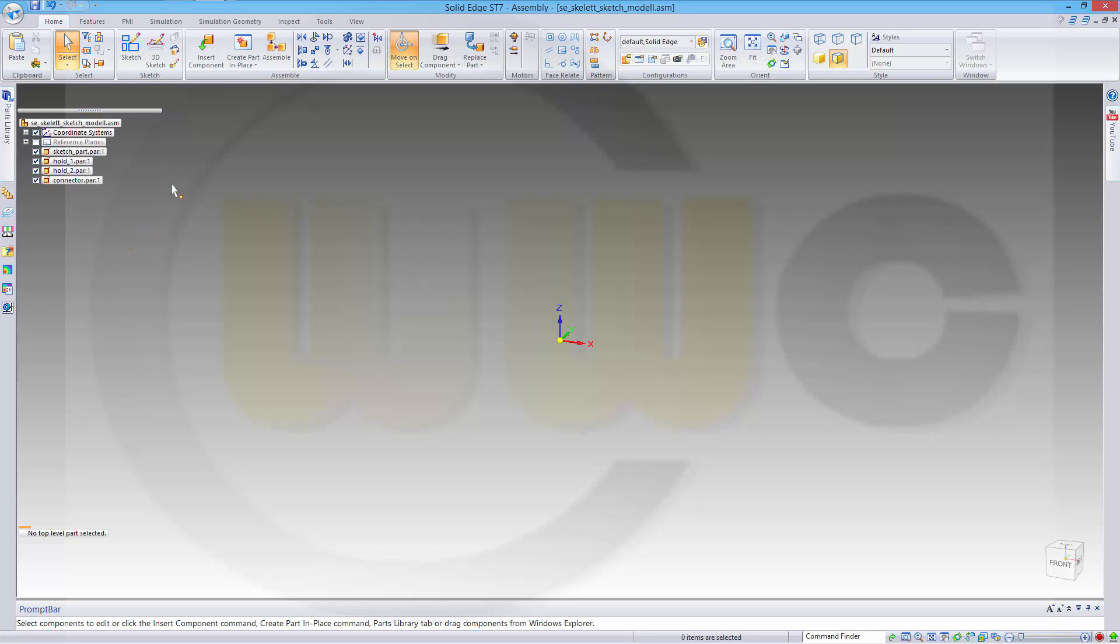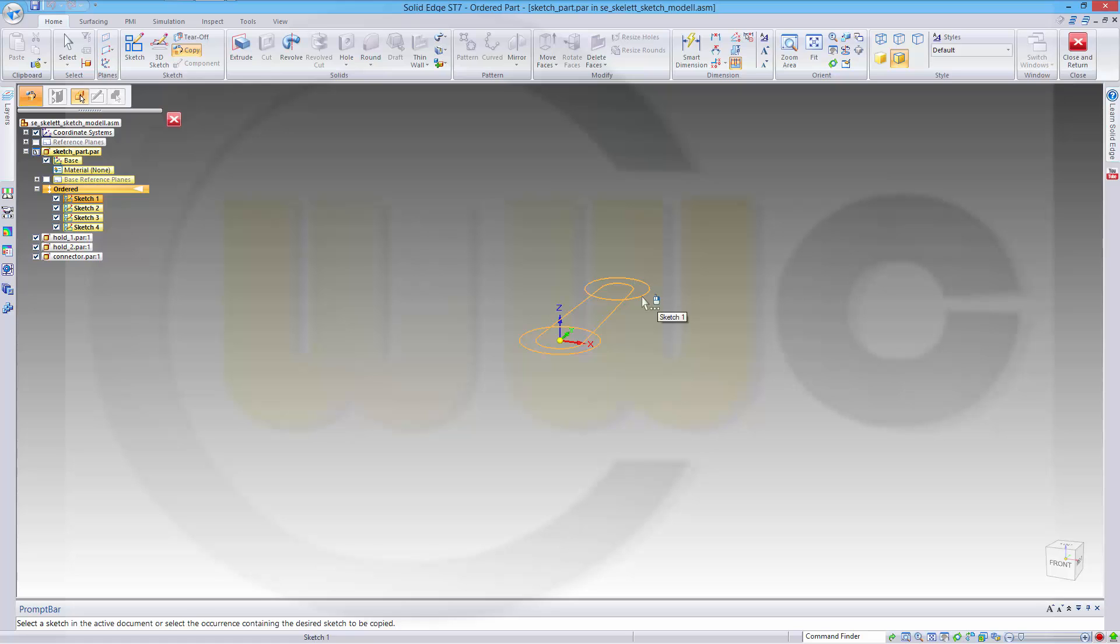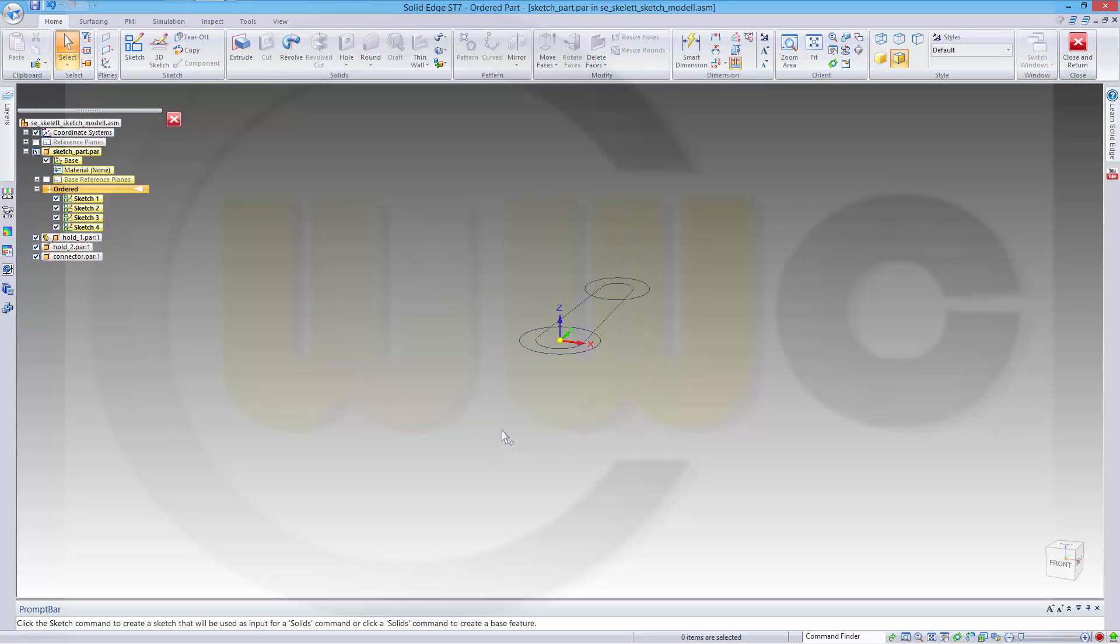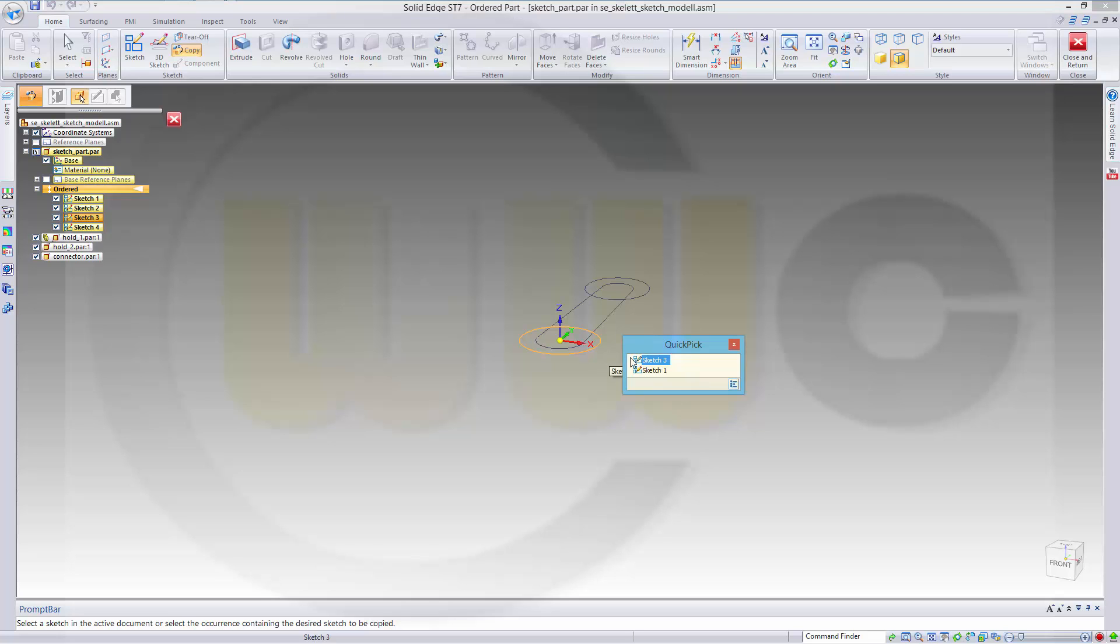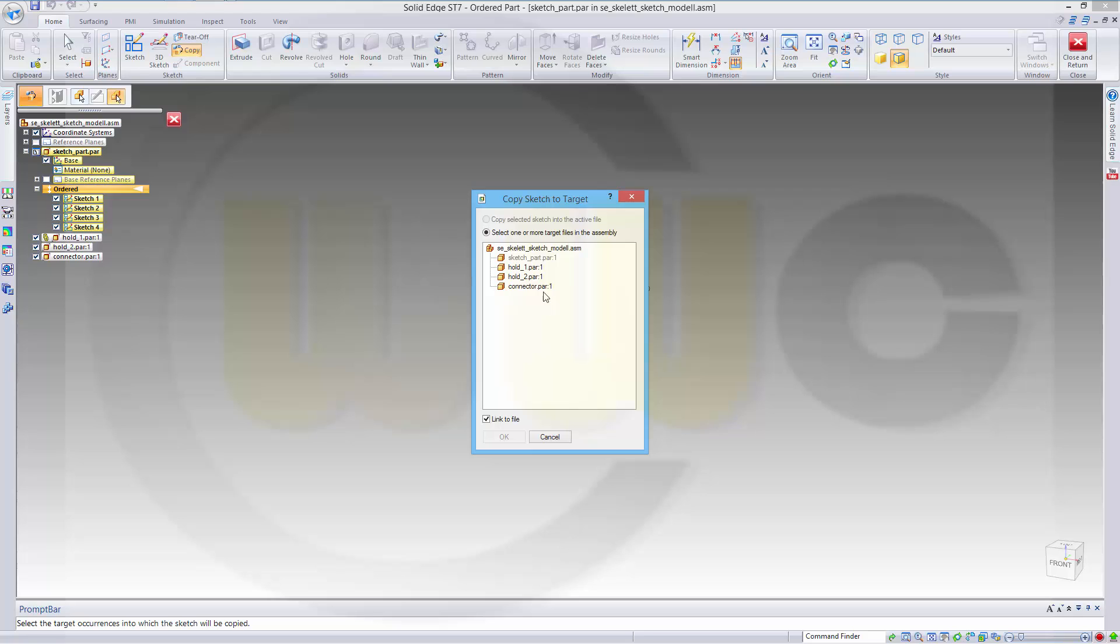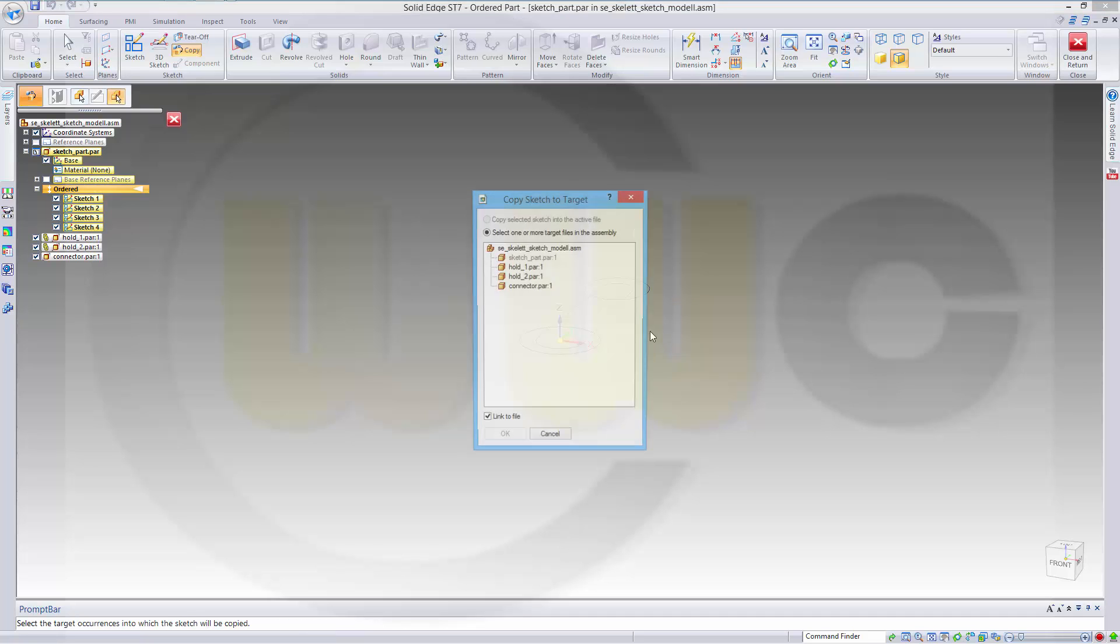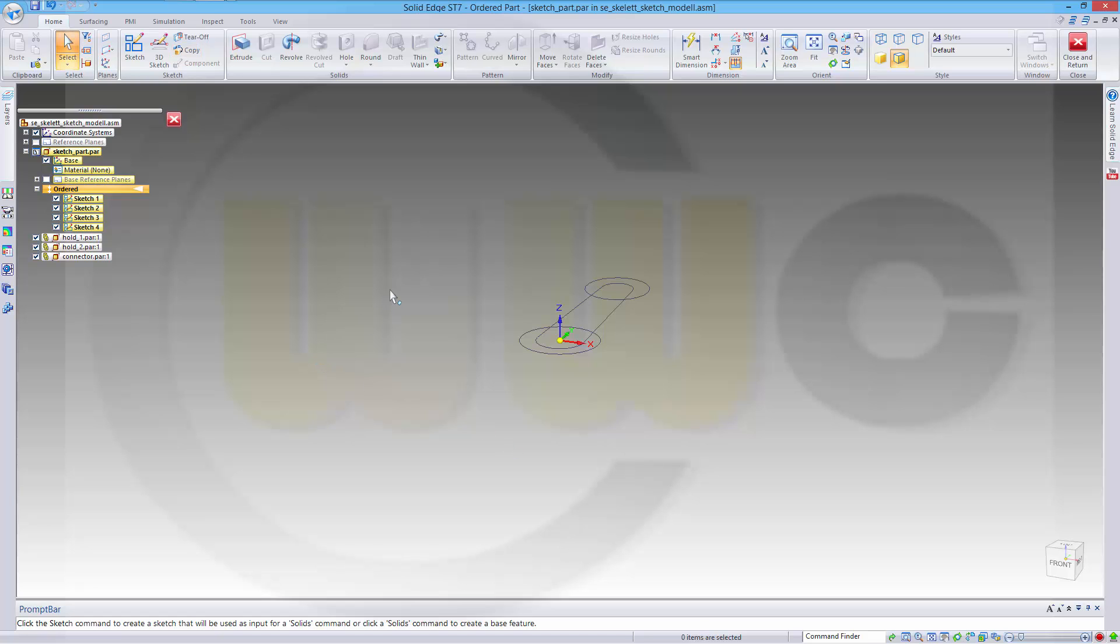Now I have to copy these sketches into these parts. I switch to the part, to my sketch part, go to copy and first I want to copy this one. I want to have sketch2, copy it, select one or more target files in assembly and link it to the file. Next, I want to copy sketch3 into hold2 part. And last but not least, I want to copy sketch4 into the connector part. Close and return.